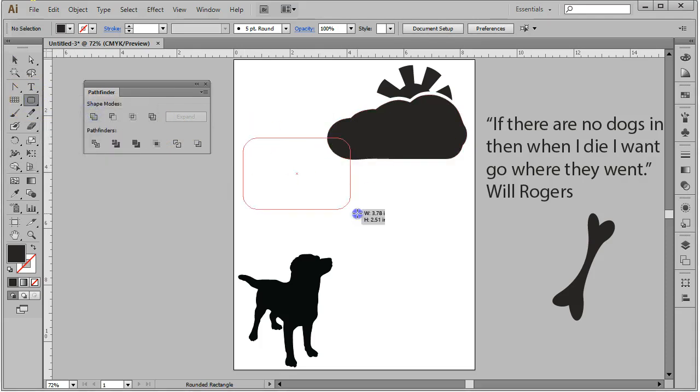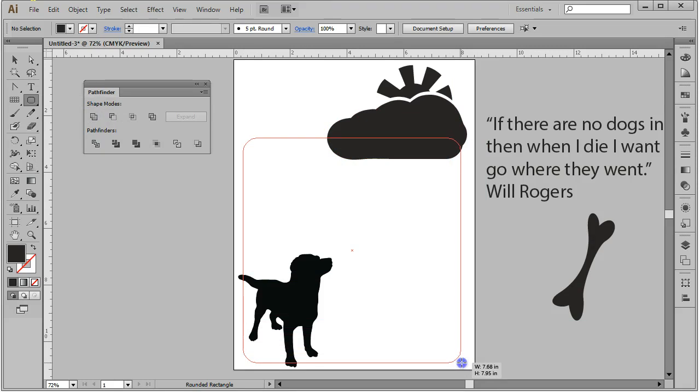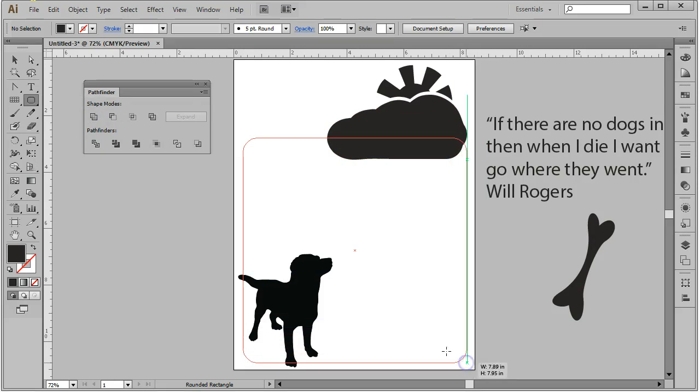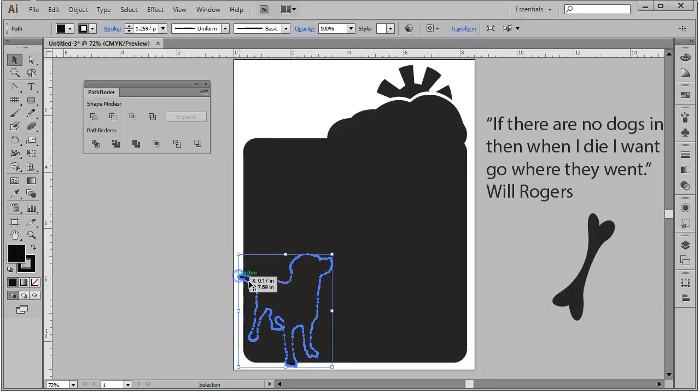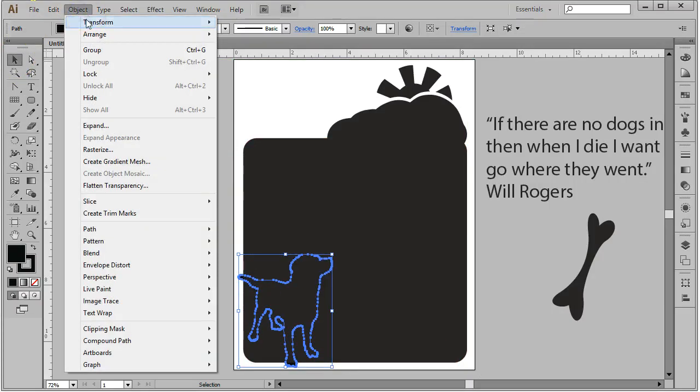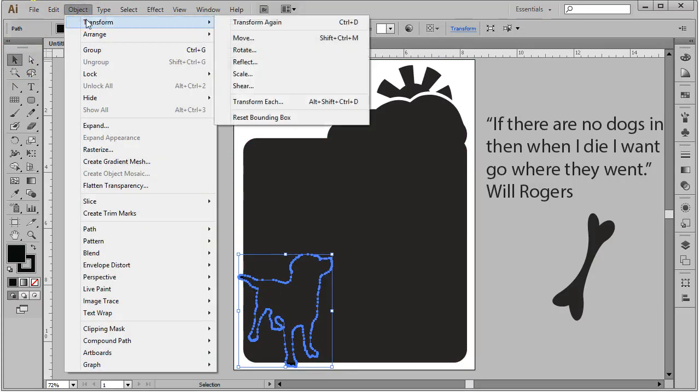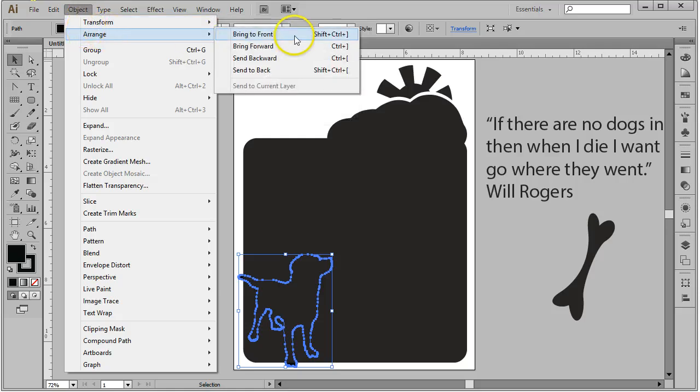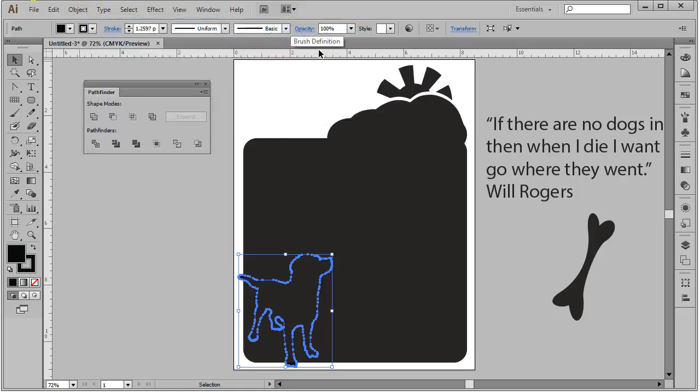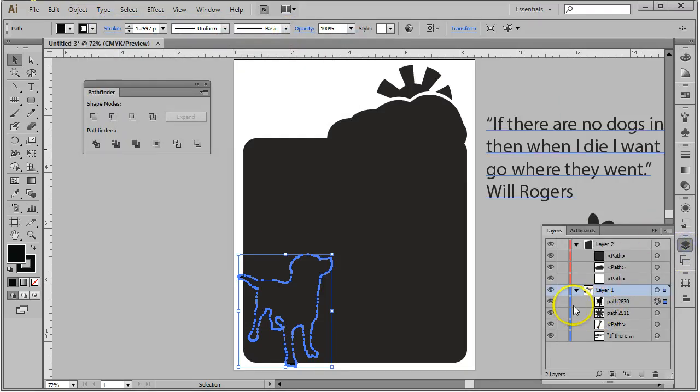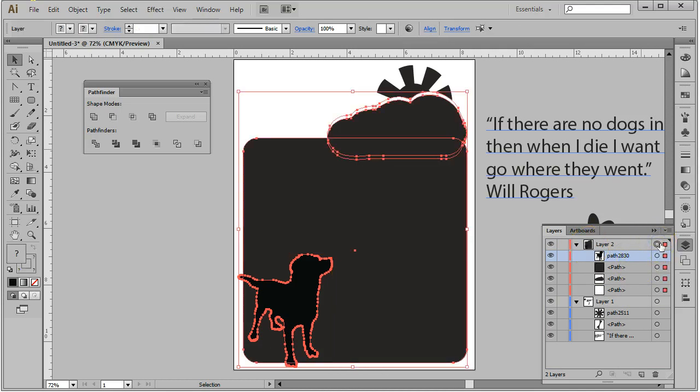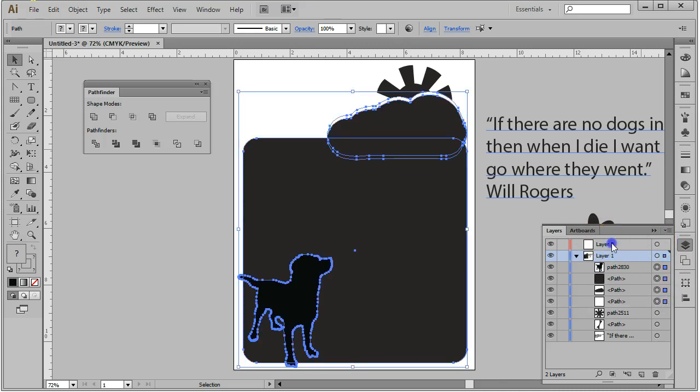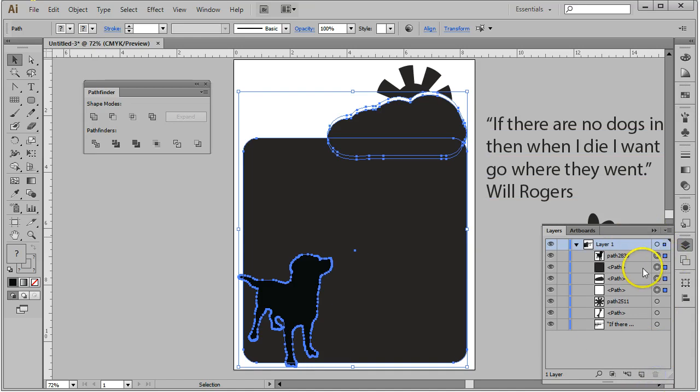I'd like a rounded rectangle shape here so that I can cut my dog out of that. I'm going to grab my dog, bring him to the front. Object, arrange, bring to front. That's going to bring it to the front of the layer that I'm currently on. Notice I have things on several layers here. I'm going to go ahead and move them all to the same layer. We'll select everything on layer 2 and by grabbing the red box and dragging it down to layer 1, all of those items move to layer 1. So now I can just delete this second layer.